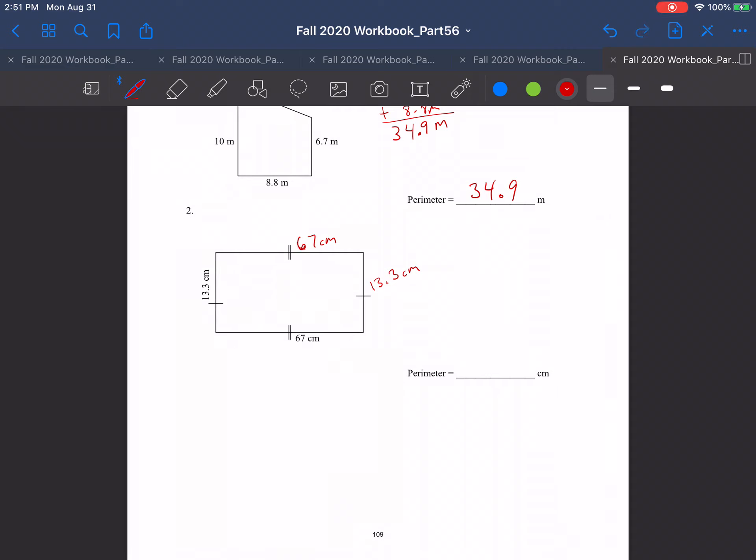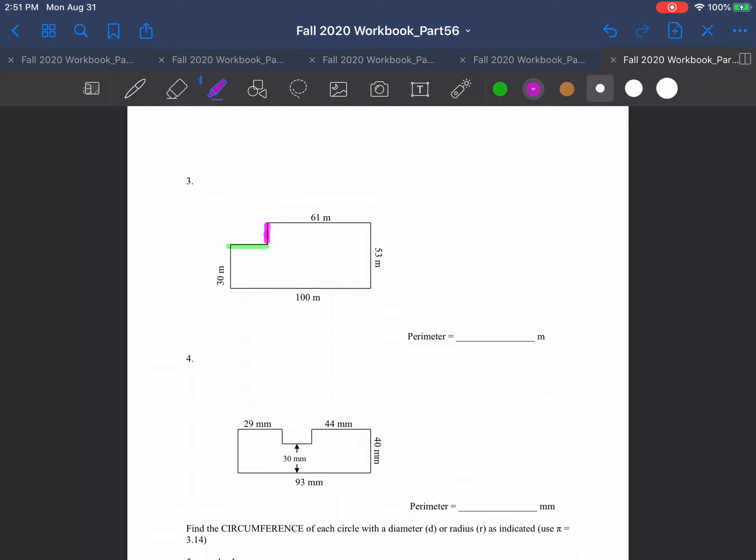Over here we're going to do a little bit more tricky ones. For example, we're missing two sides here — we don't know this side and we don't know this side. So we're missing those two sides and we have to figure out how to get them.